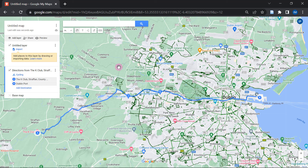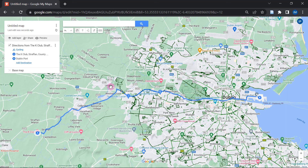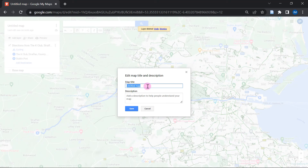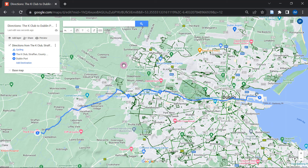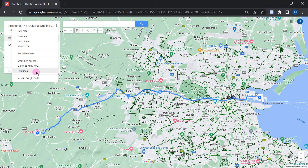To keep things simple, I'm just going to print this map as an image. Before I do that, I can get rid of this layer which I'm not really using. I can also give a title for this map — let's say "Directions, K Club to Dublin Port." And once you're ready to create the high resolution image, all you have to do is go to the menu over here and select Print Map.